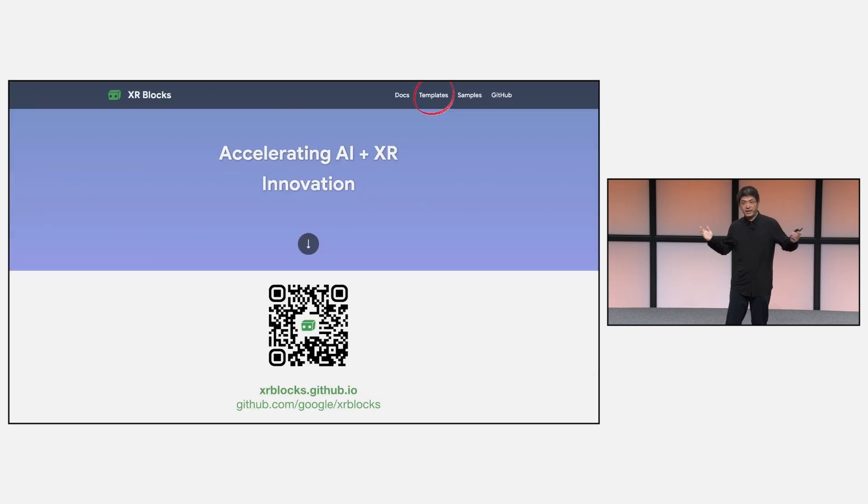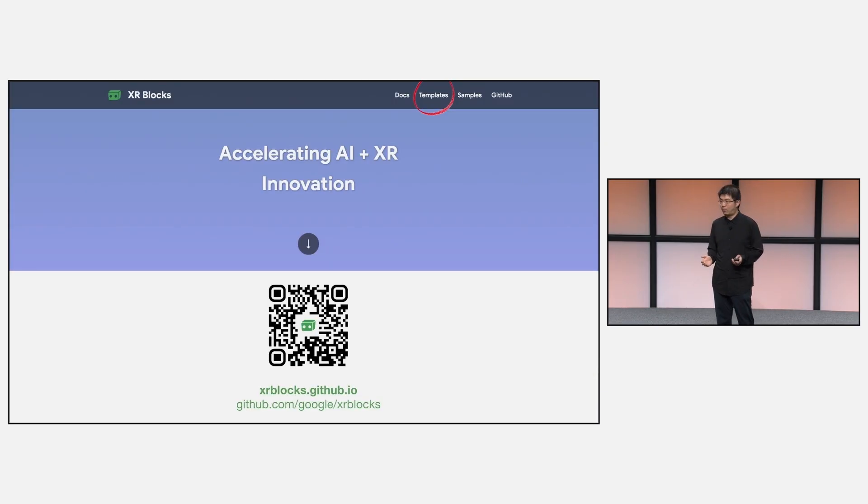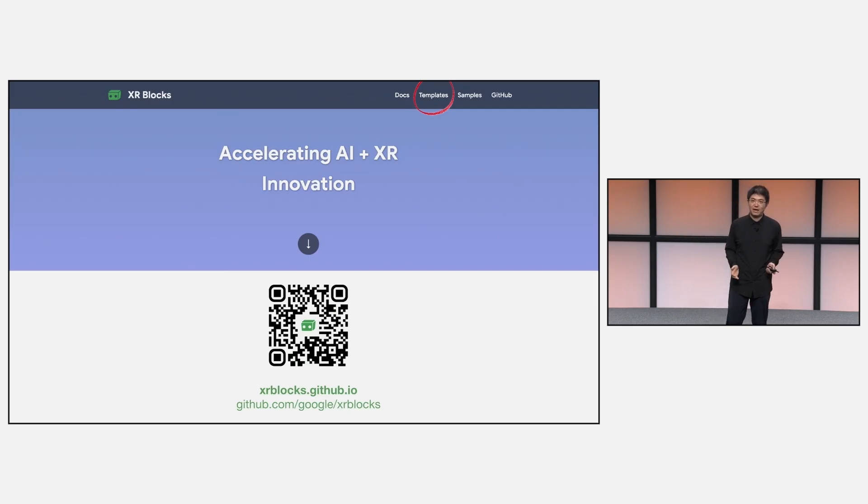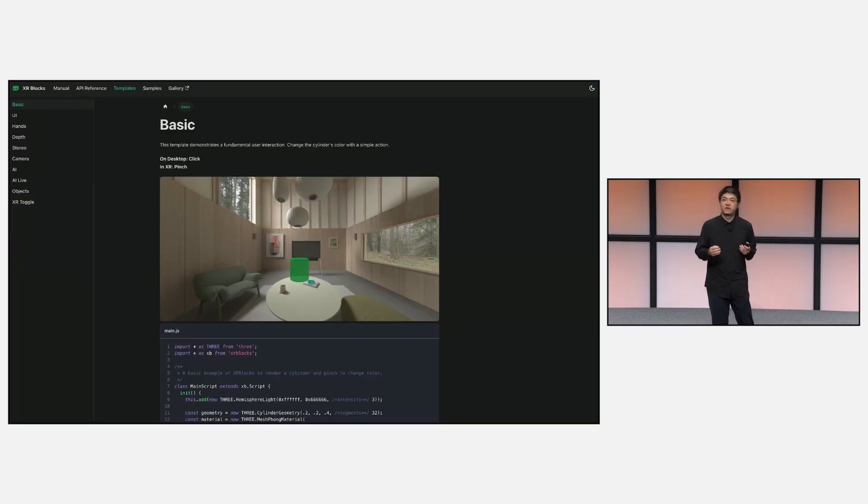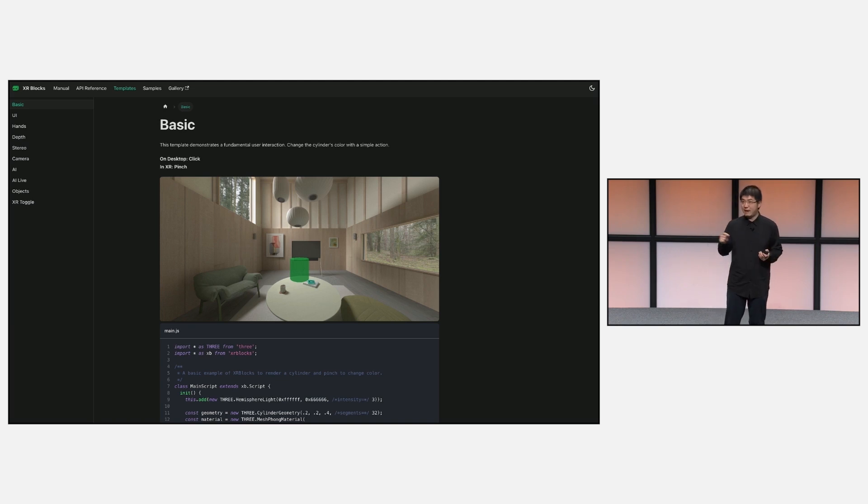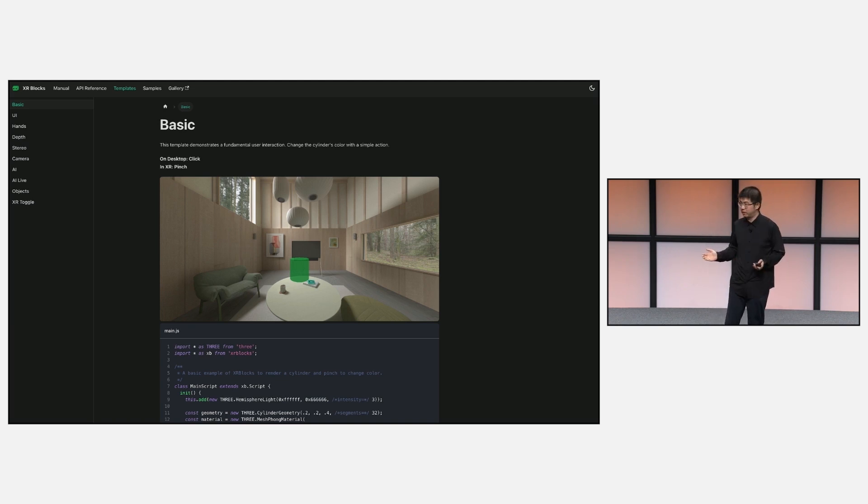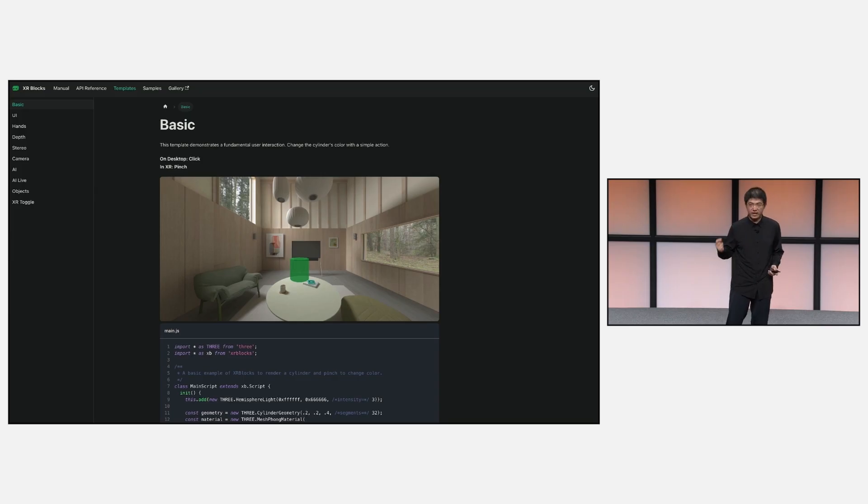Today, you can check out all our samples at our website, xrblocks.github.io. We provide a variety of templates and samples for both human and AR creators to learn from our best practices.